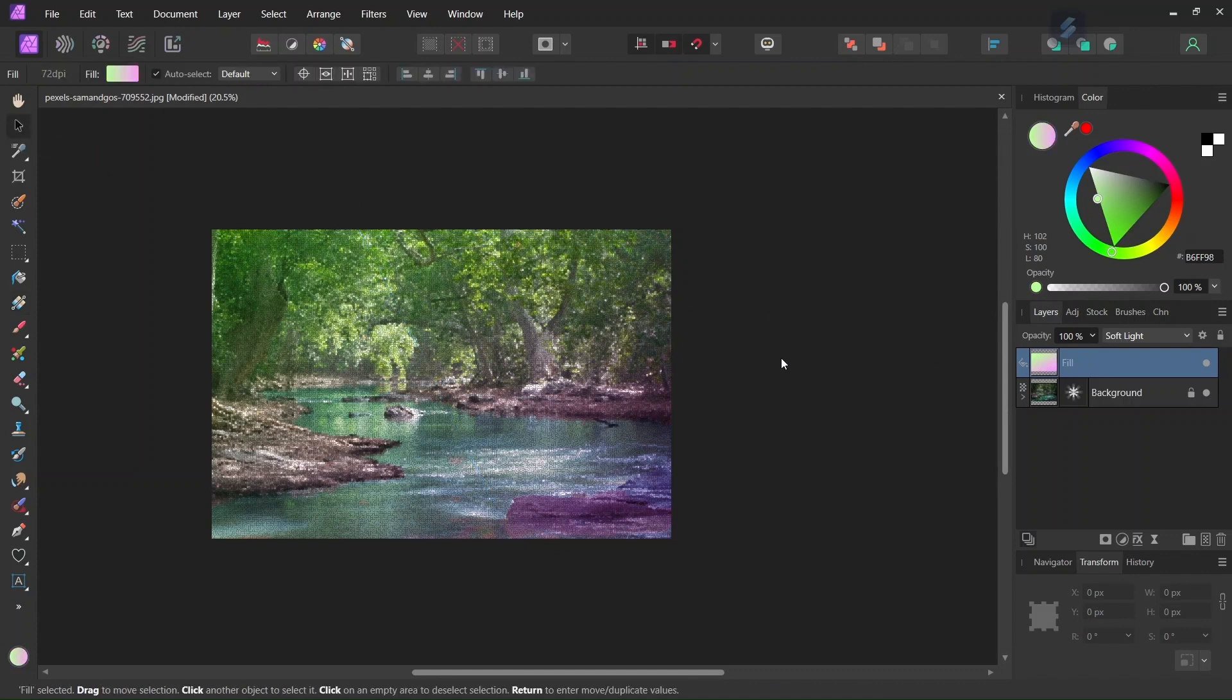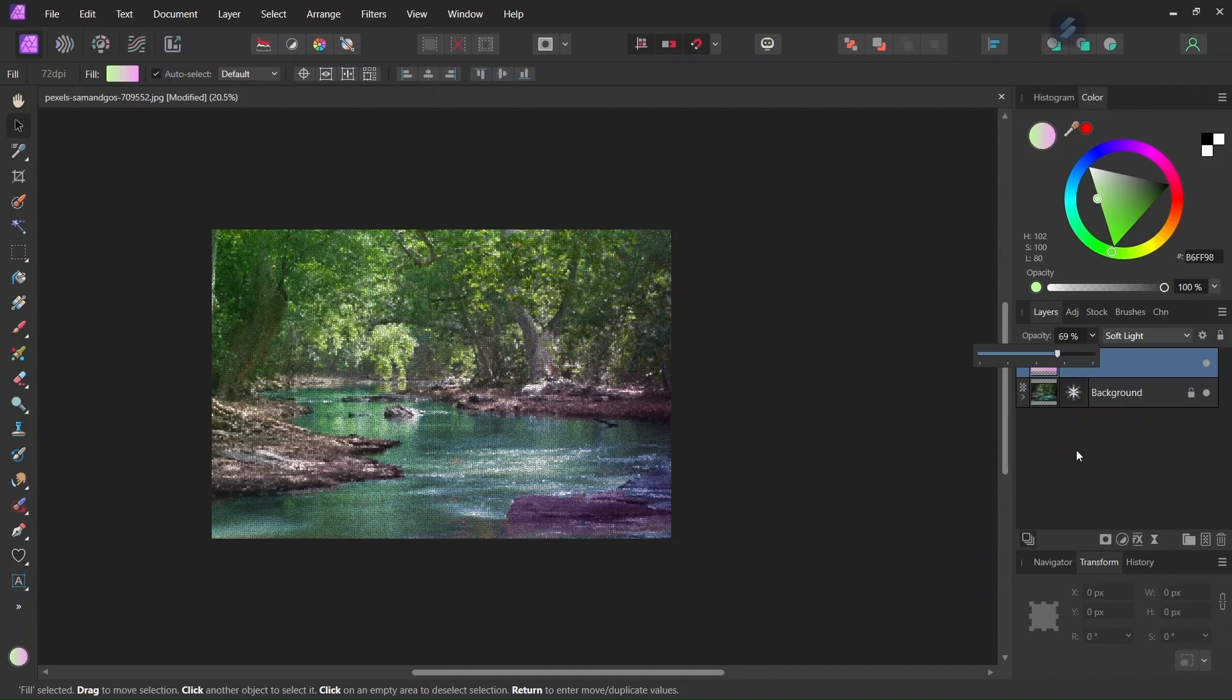And then if we find that the gradient is too strong we can lower a bit the opacity of the fill layer. So I will set it around 65-70% so you can see the before and after of the gradient.